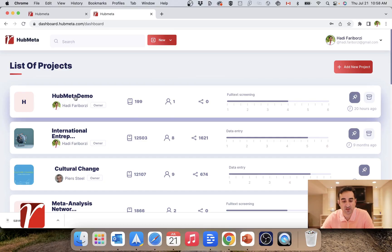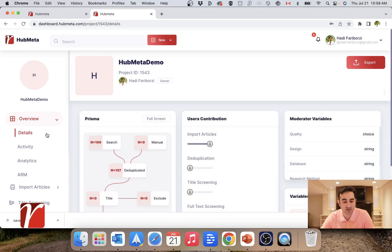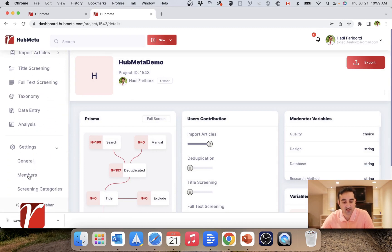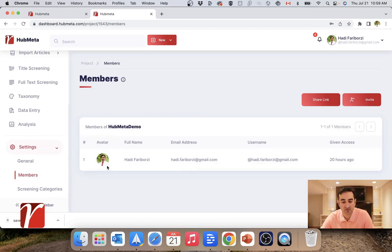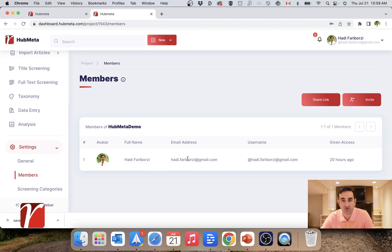From the list of my projects, I go into the project that I want to work on. I'll go into settings and members. Right now I'm the owner of this project, so basically I have by default a researcher role.